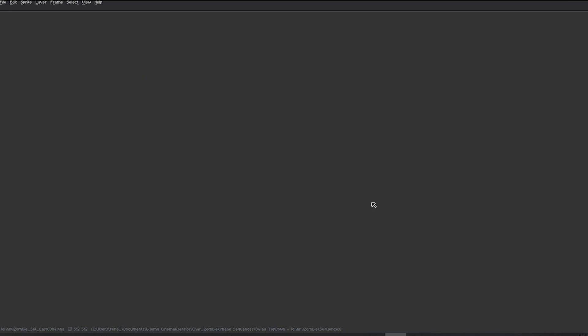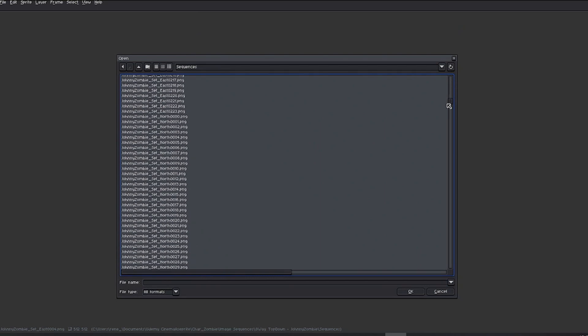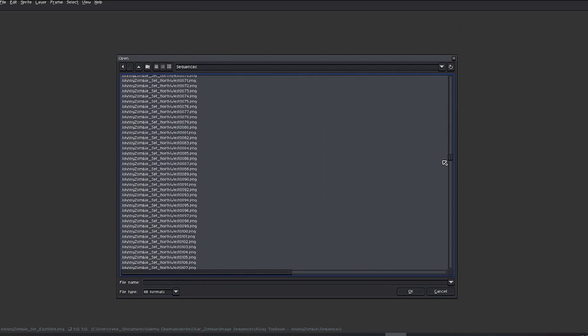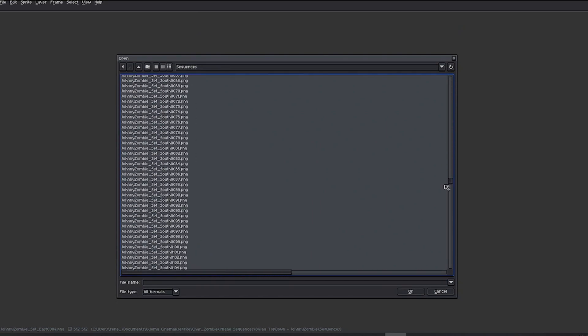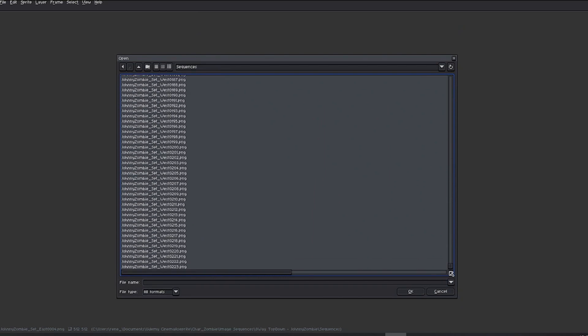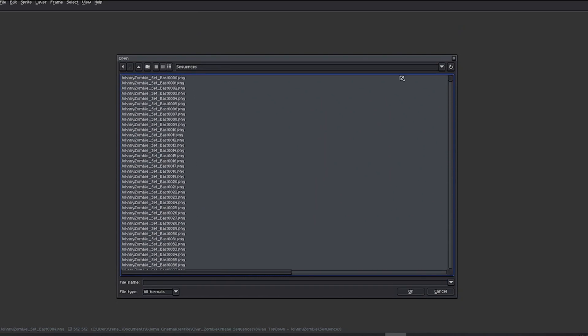For any of the cameras you've chosen for your project, you'll have all the sequentially numbered images in a folder. Let's open them in ASprite to combine them into a single file.